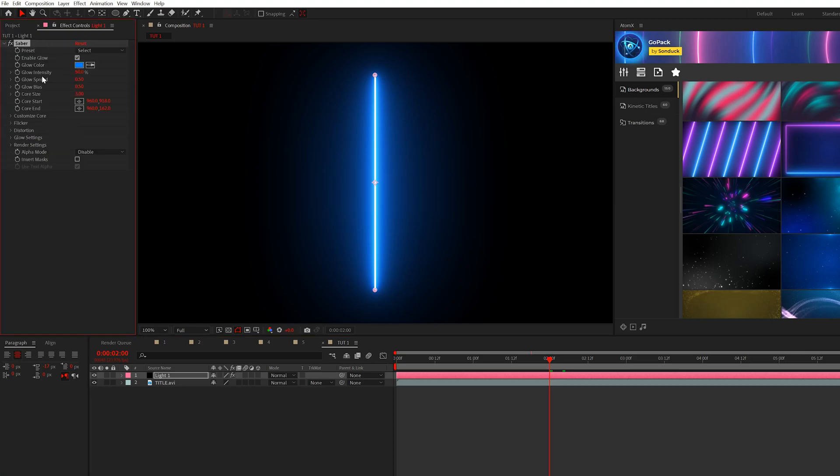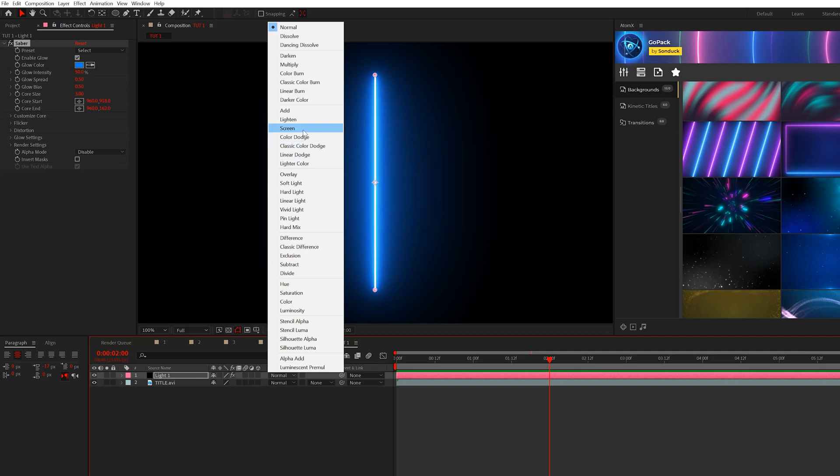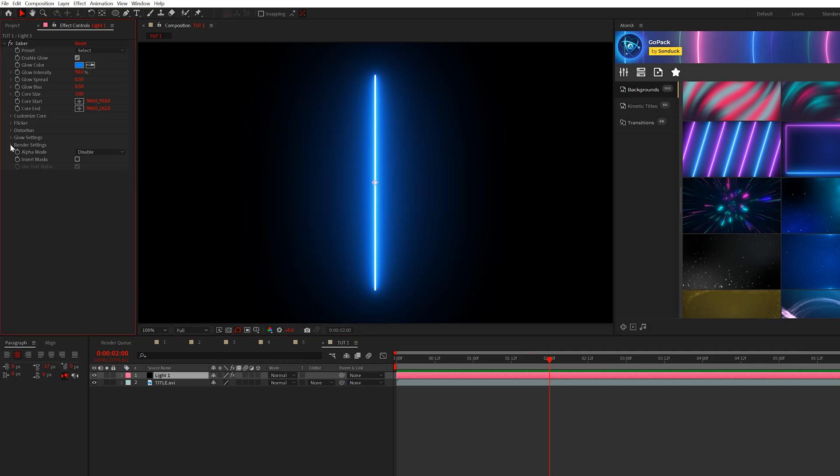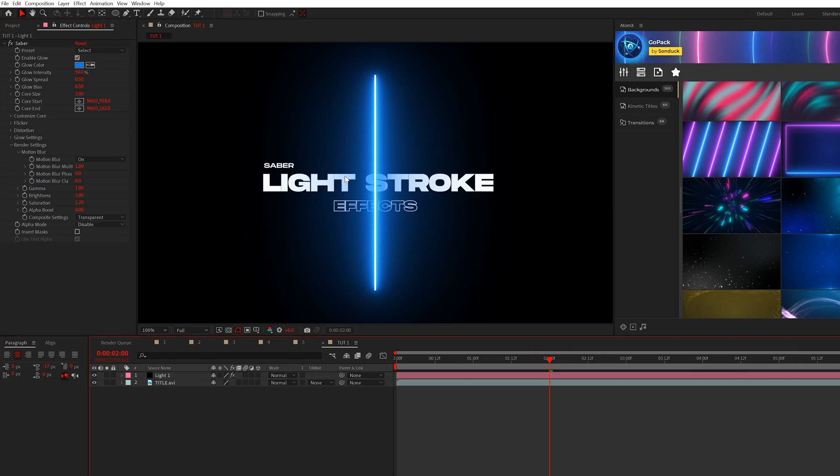We'll see the effect. So right off the bat, we have this preset here. However, you can't see anything below this layer. So what you could do is you could change the blend mode to screen or you go to render settings and you can set the composite settings to transparent. So you have one of those two options to work with.